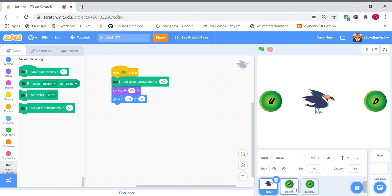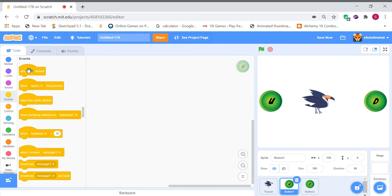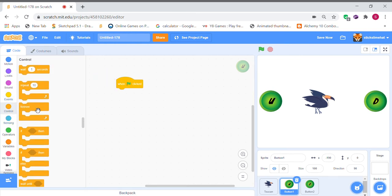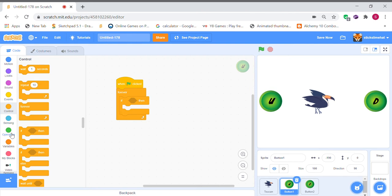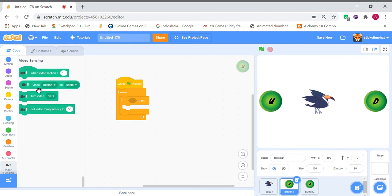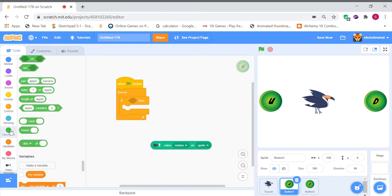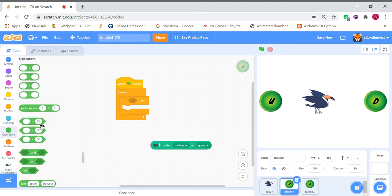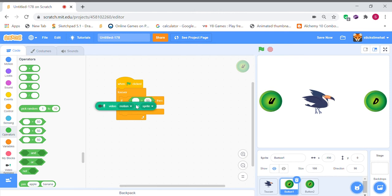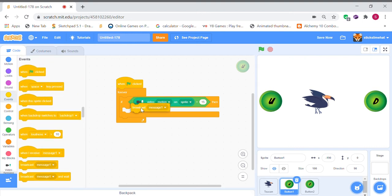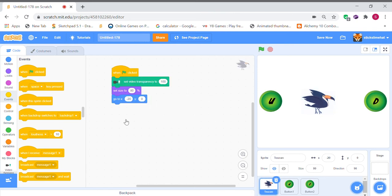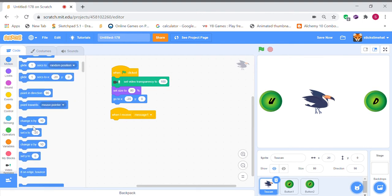So now, we're going to have the video sensing on. So for here, for the up button, we're going to do when flag clicked, forever, if video motion on sprite is greater than 15, then we can broadcast a message. And this message is going to be received by the toucan. And it's going to be when I receive message one, change Y position by 10, so it will go up.